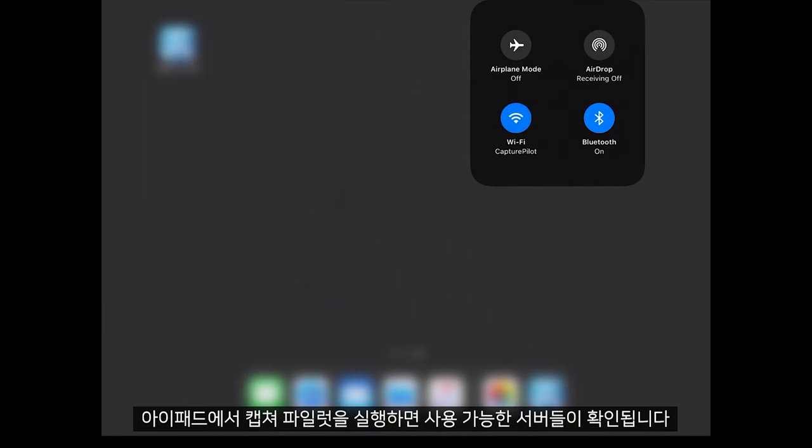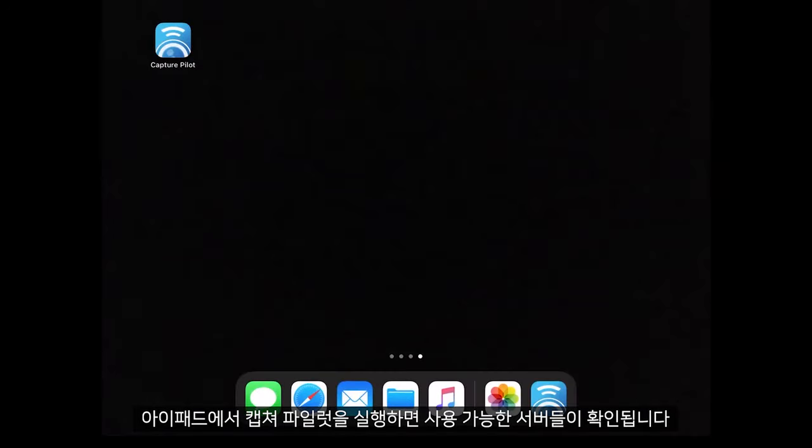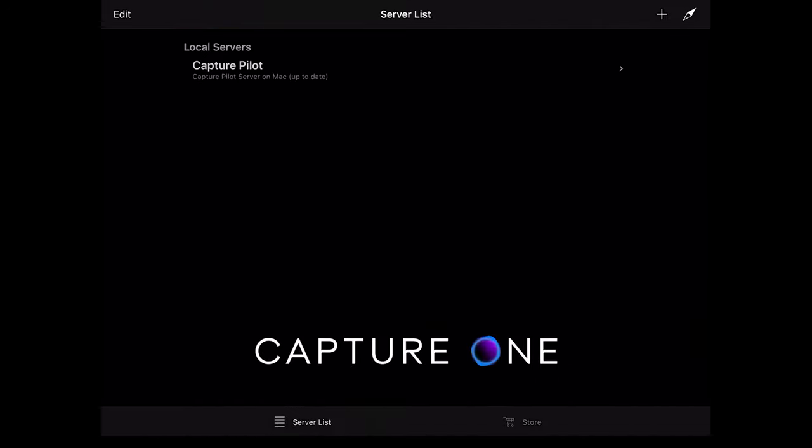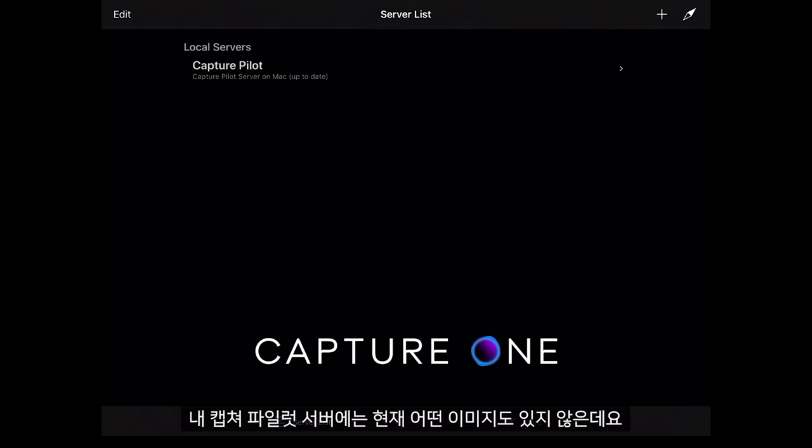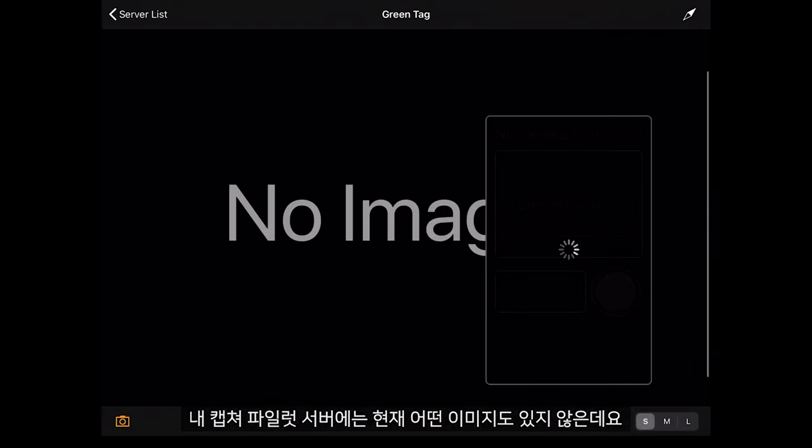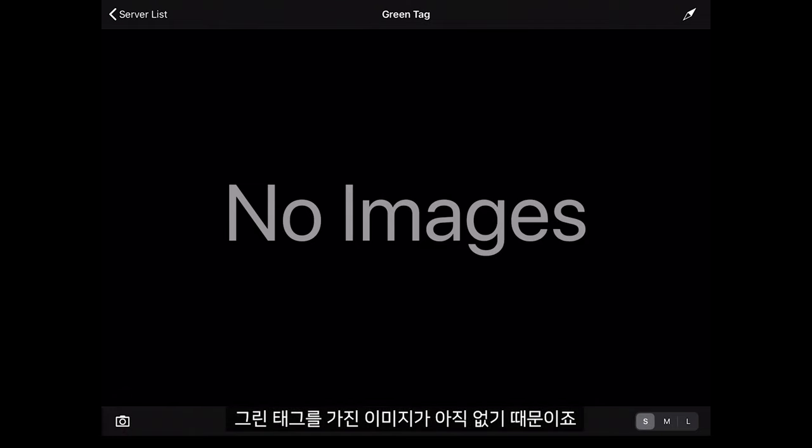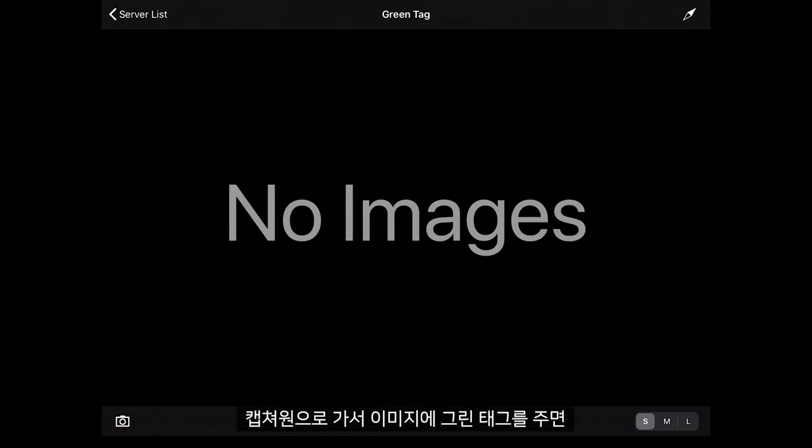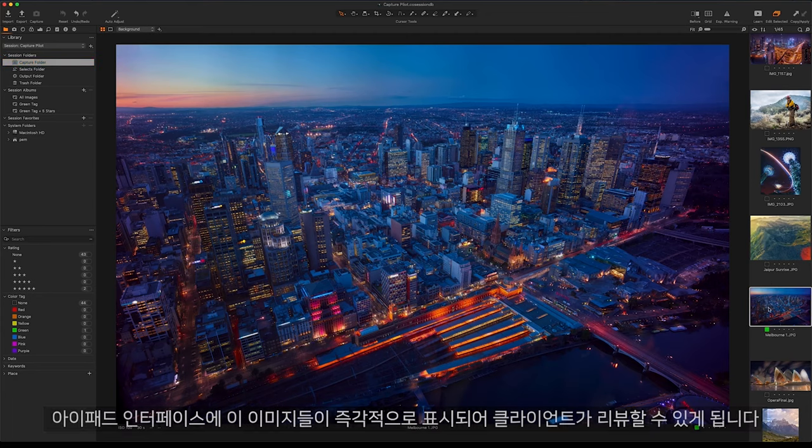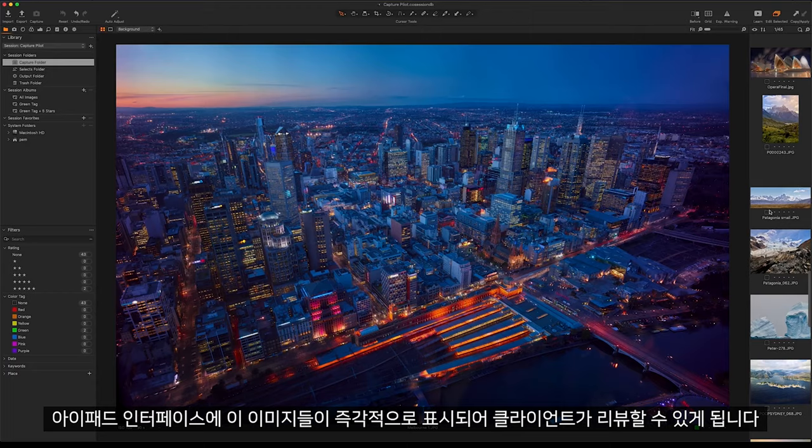As you can see on the iPad if I open Capture Pilot I can then see my server available here. You can see there are no images currently in my Capture Pilot server. This is because none of them have been given a green tag yet. As I go through on Capture One and green tag any of my images you will see them instantly appear on the iPad interface for my client to review.